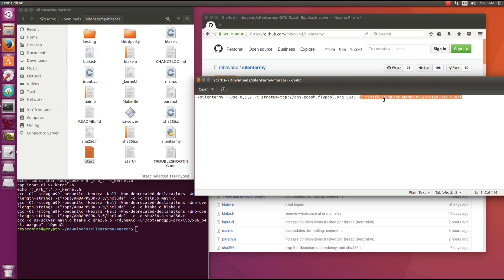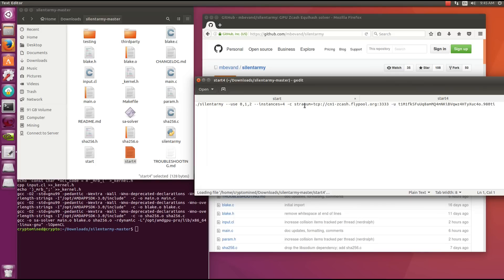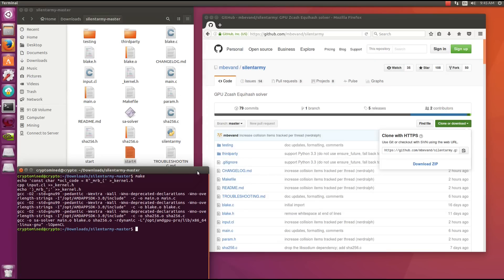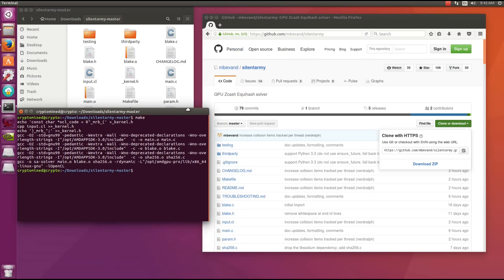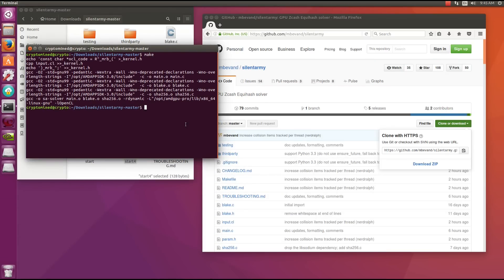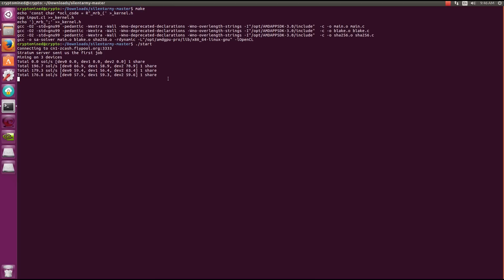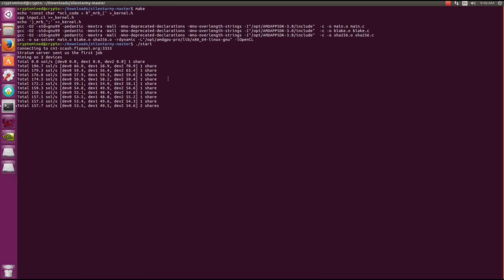You can see my command line there. I've got a start for two instances and a start for four instances. So I'll type in dot backslash start, that'll start up two instances. And I actually found it didn't make much difference if I was running two or four instances. It seems to average out to about 160 solutions per second for me.